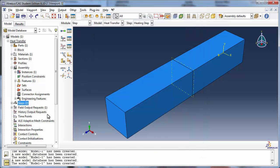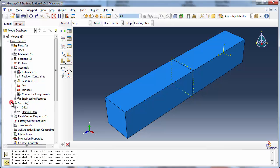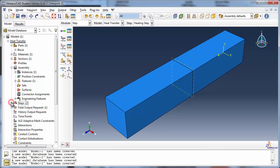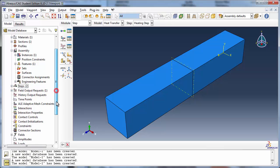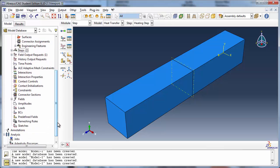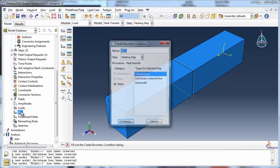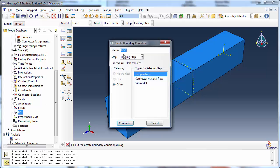We will now apply boundary conditions to fix the temperature at two surfaces. Name the first boundary condition Constant Temperature Surface 1 and apply it in the heating step.